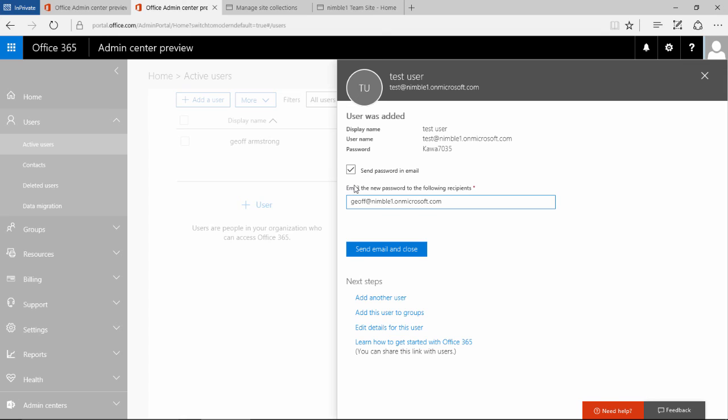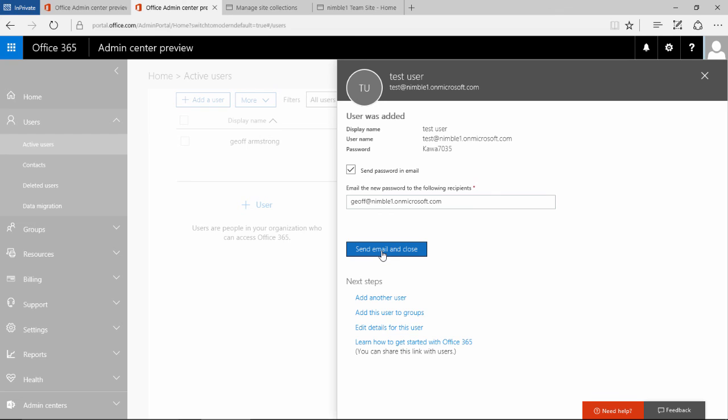And then what we are going to do is send the password and specify whose email address it will go to. That's quite an important step. And then we are going to send that password.